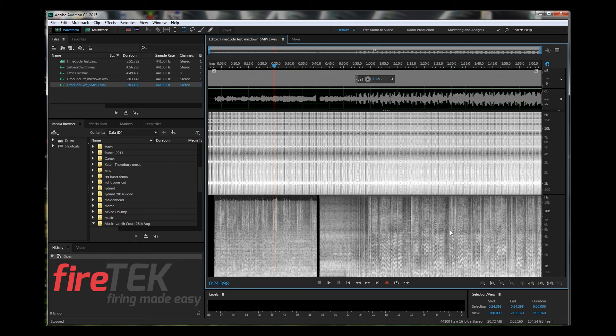It means the music might sound slow to the audience, but at least the fireworks are going to be in time to it. Same if the music is playing slightly fast — the timecode will play to the firing system slightly fast as well, so the firing system will stay in time because it is listening to the timecode, not to its internal clock.